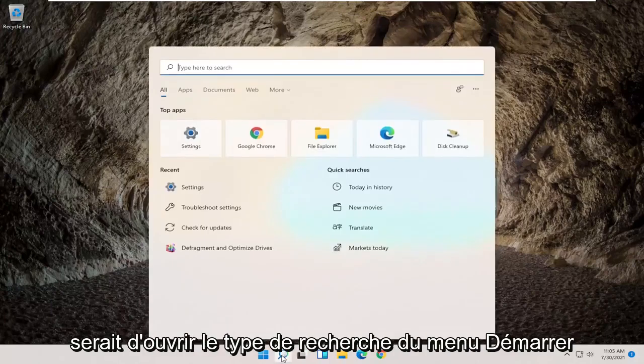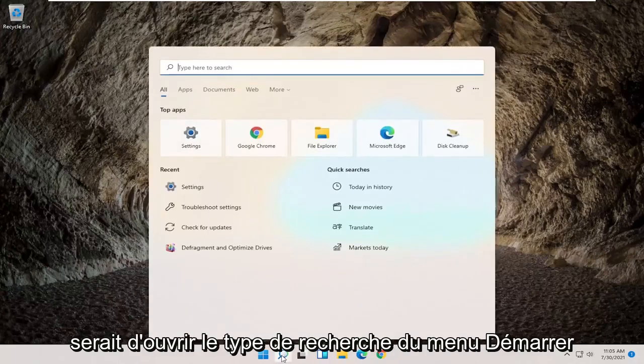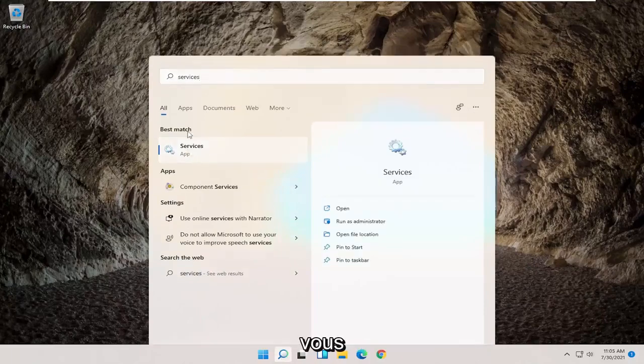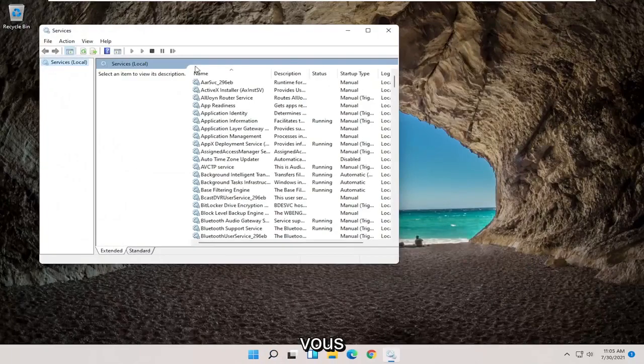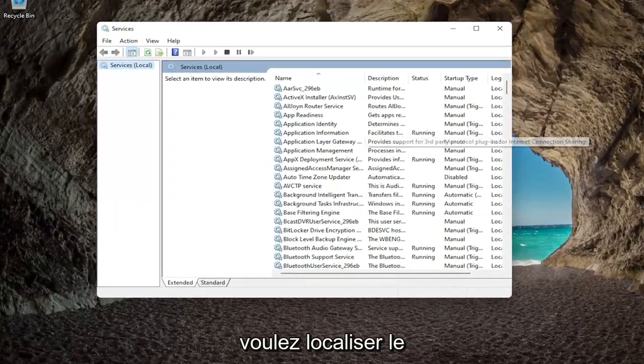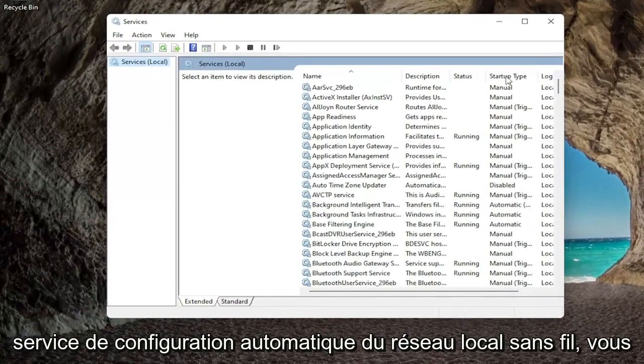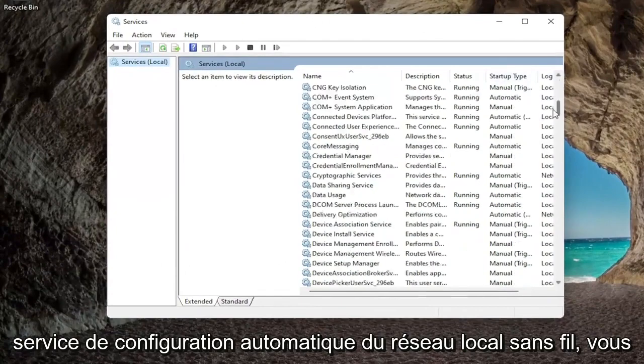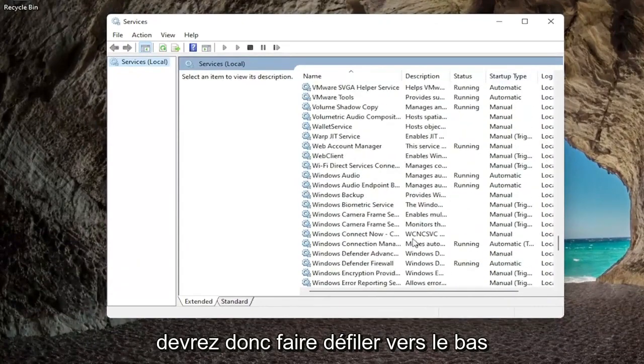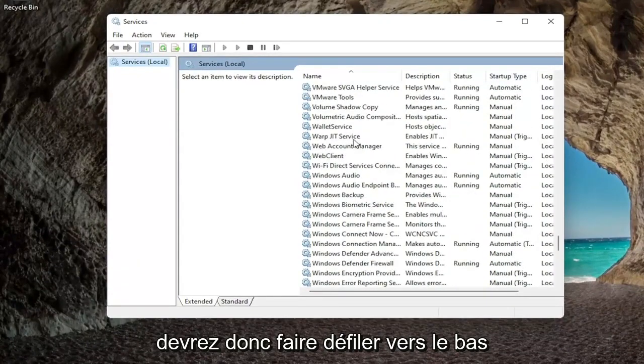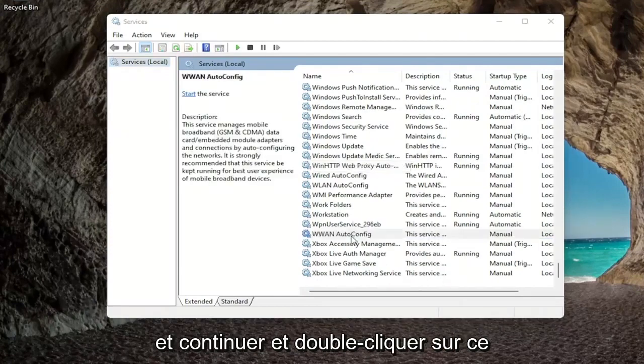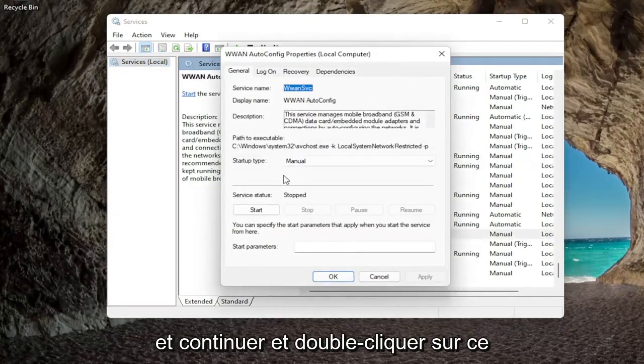The first thing I'd recommend trying would be to open up the start menu search, type in services. Best match to come back with services, go ahead and open that up. Then you want to locate the WLAN auto config service, so you're going to have to scroll down near the bottom and double click on that.